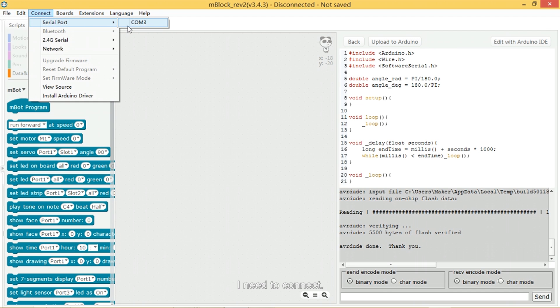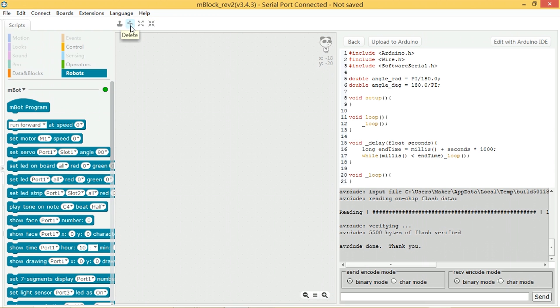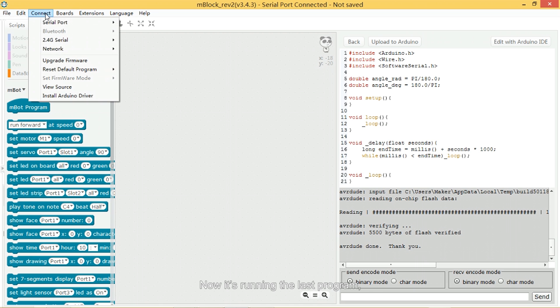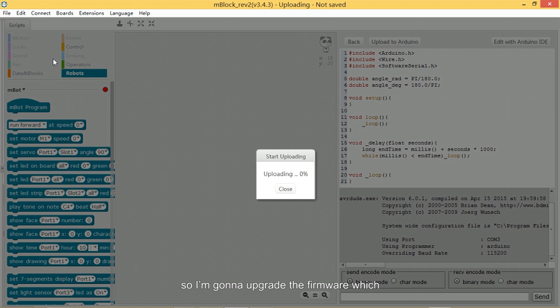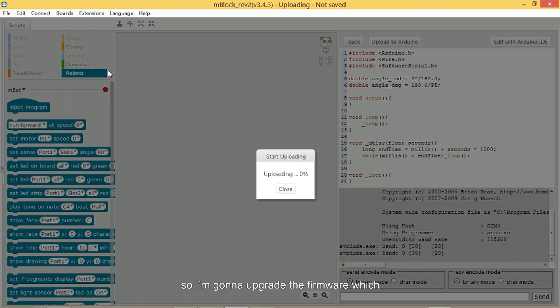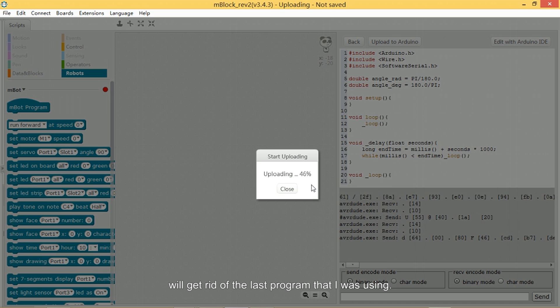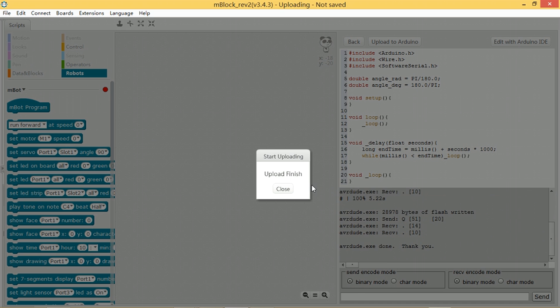I need to connect, so I'm serial port COM3. Okay, so I'm connected. Now it's running the last program, so I'm going to upgrade the firmware which will get rid of the last program that I was using.